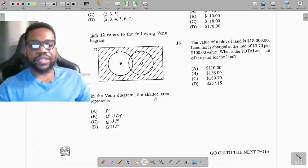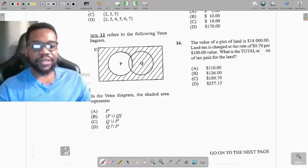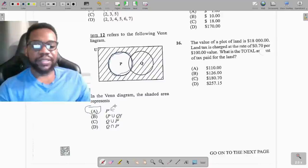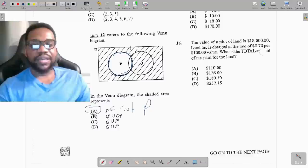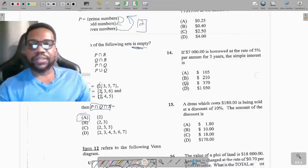Question 12 refers to a Venn diagram where the shaded area represents everything outside of P. Nothing inside P is shaded — it's all outside of P. This is called the complement, which means 'not P.' The symbol for complement of P means not P, so the shaded region is P complement.